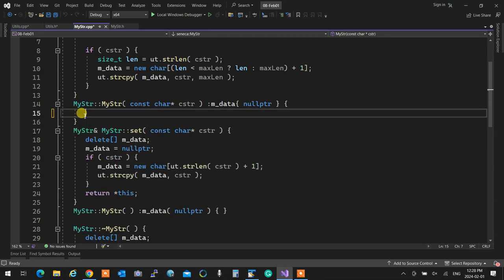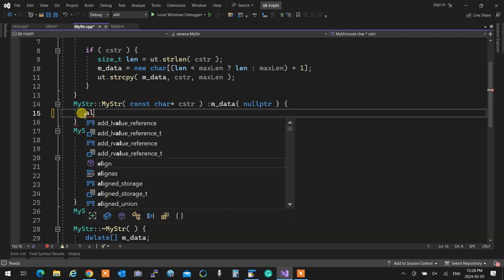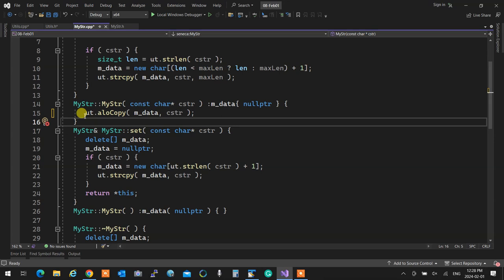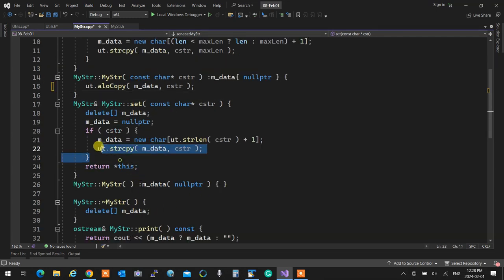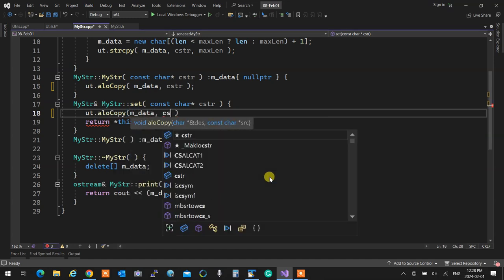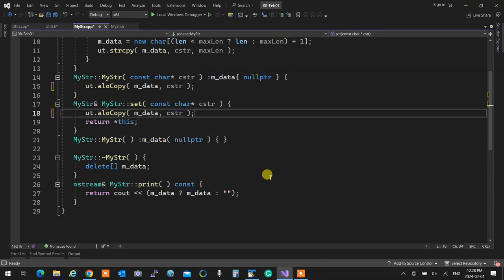All I need to do is call allocopy. It deletes it — no problem because it's already set to null. I followed the rule of having unused pointers set to null. Everything is good. Allocopy is just allocating and copying. It deletes the data, sets null — everything's done in there. So: `ut.allocopy` into `mData` the C string. That's done.